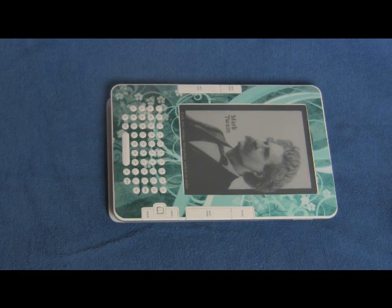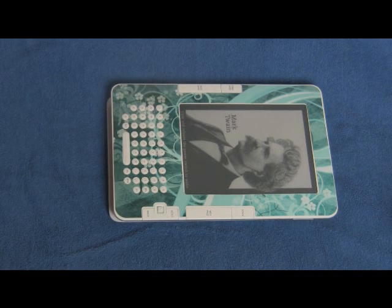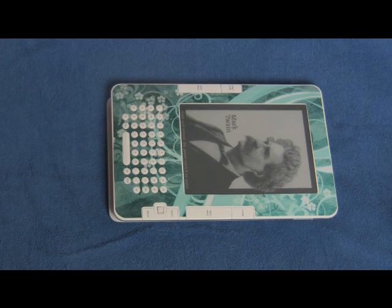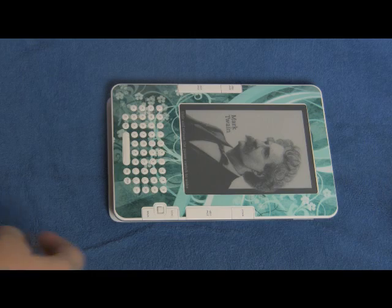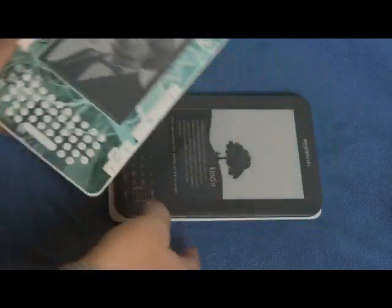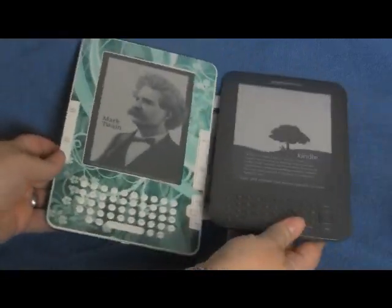Hello everyone, this is a short review of the Kindle 3 in comparison with the Nook. I've included the Kindle 2 just to show how much smaller the Kindle 3 is than the Kindle 2.